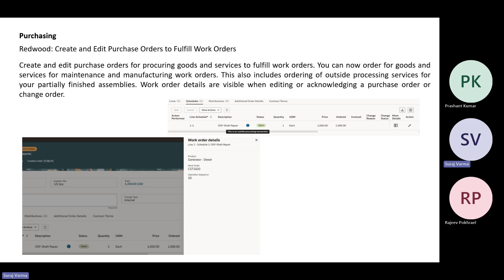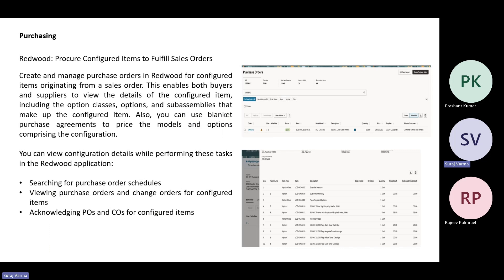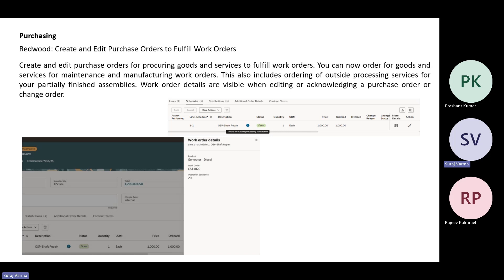The next functionality on Redwood is to create and edit purchase orders to fulfill work orders. Work order level details are now available for users on the purchase order screen. You can create and edit purchase orders for procuring goods or services to fulfill work orders — applicable for both maintenance and manufacturing work orders. It also covers outside processing services that are partially fulfilled using outside processing operations. These work order details are visible when editing or acknowledging purchase orders or change orders.